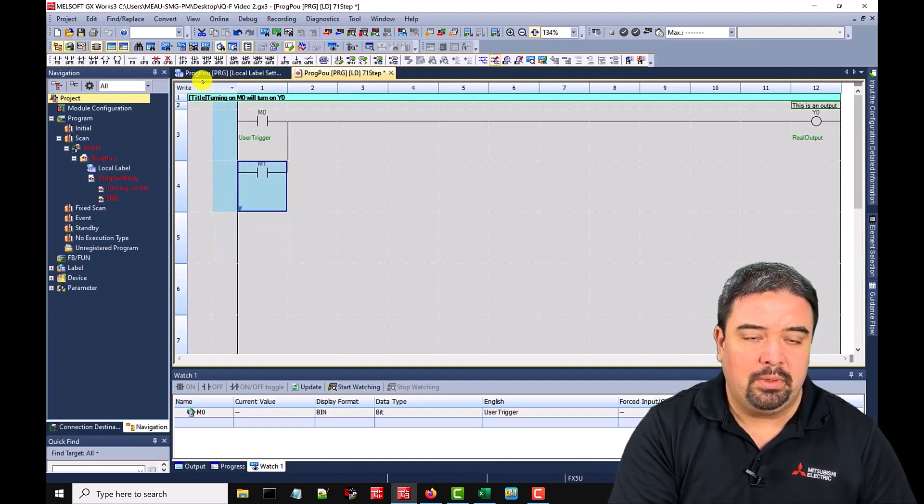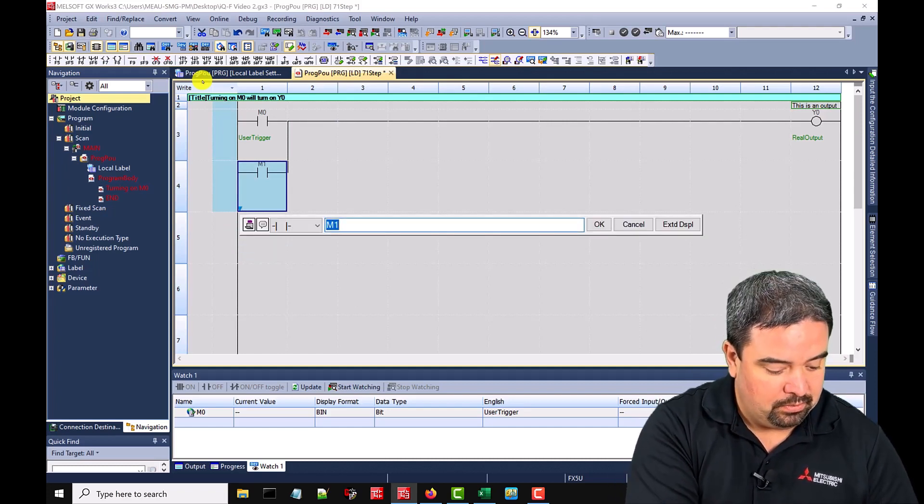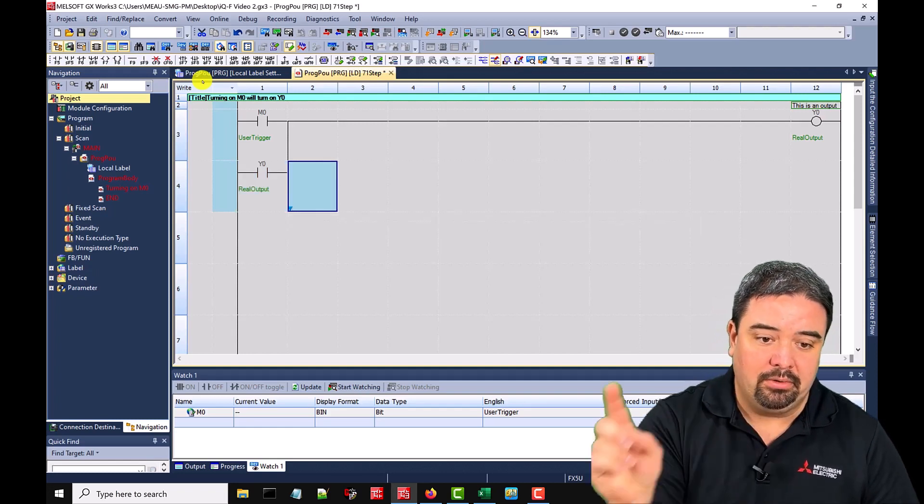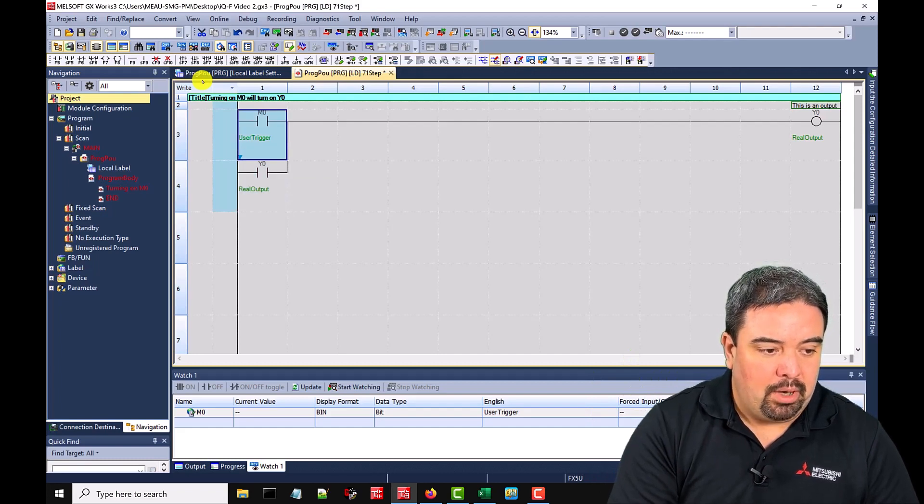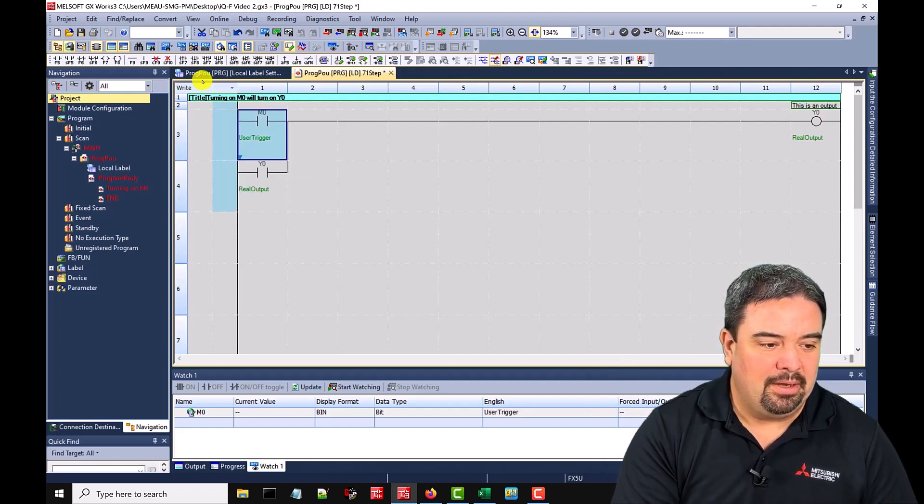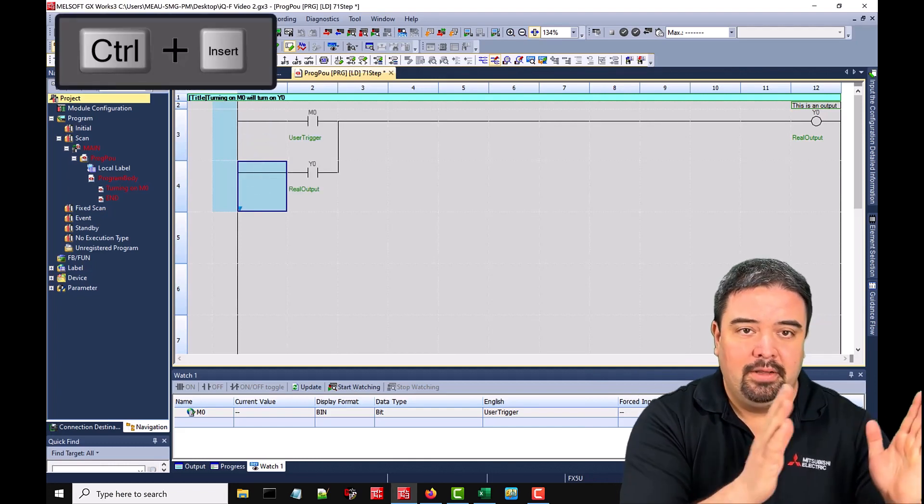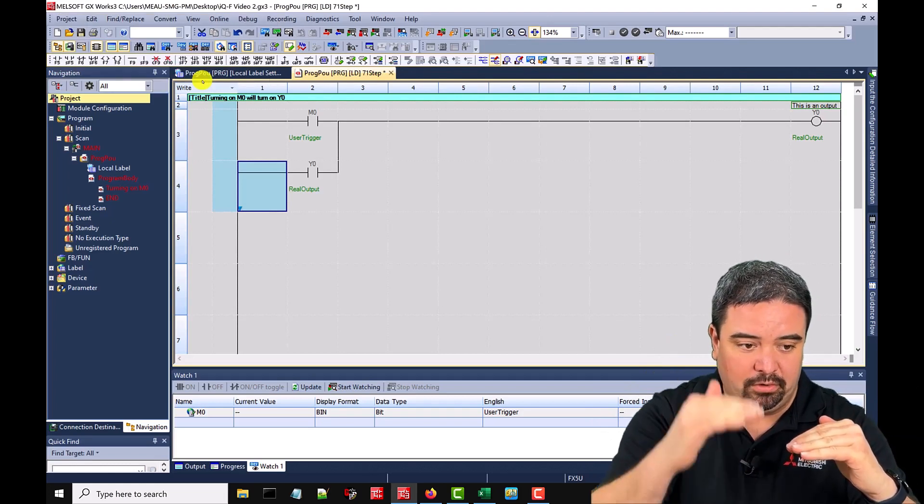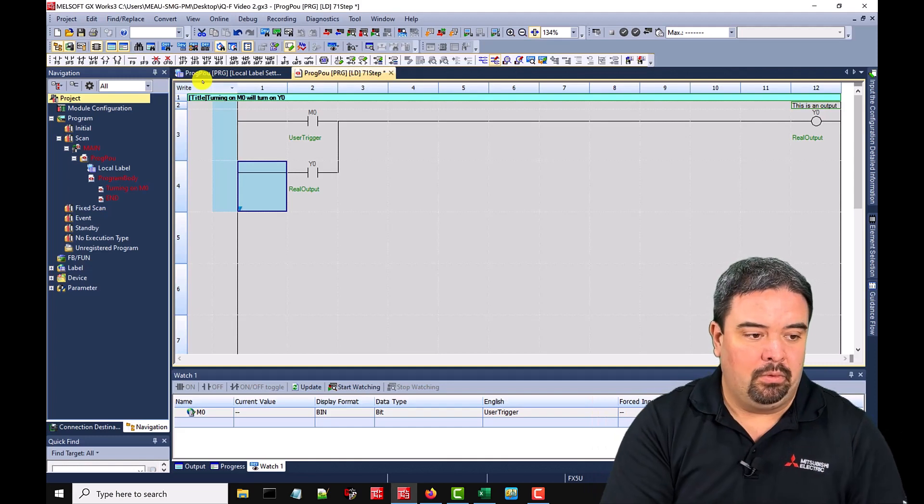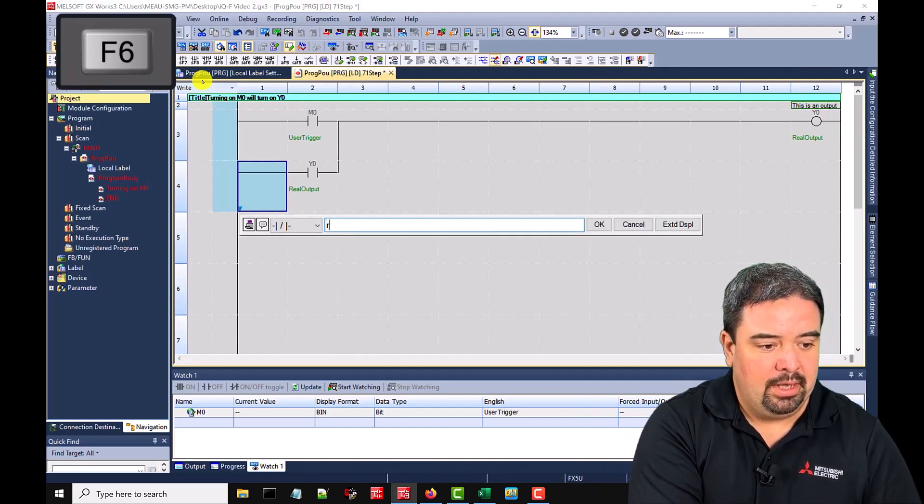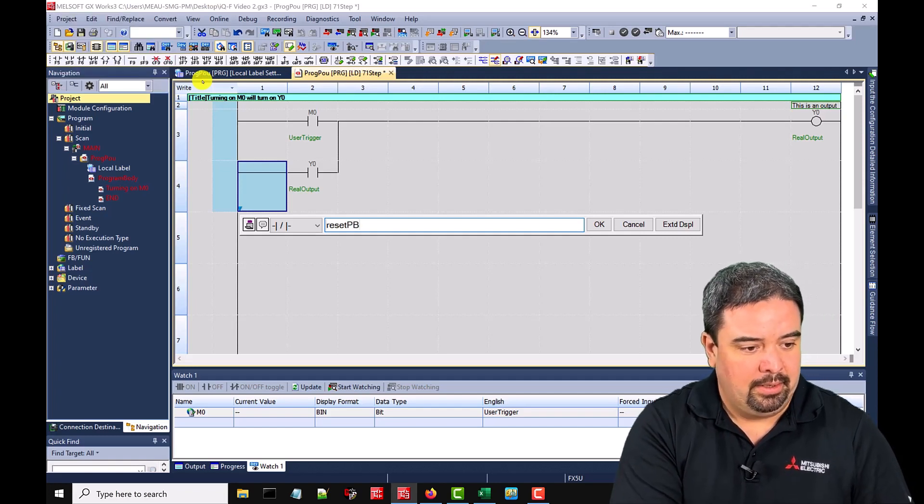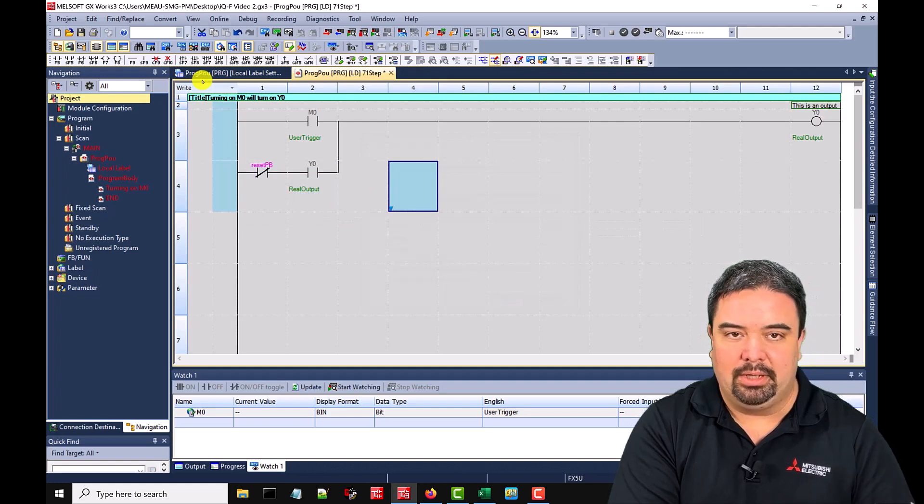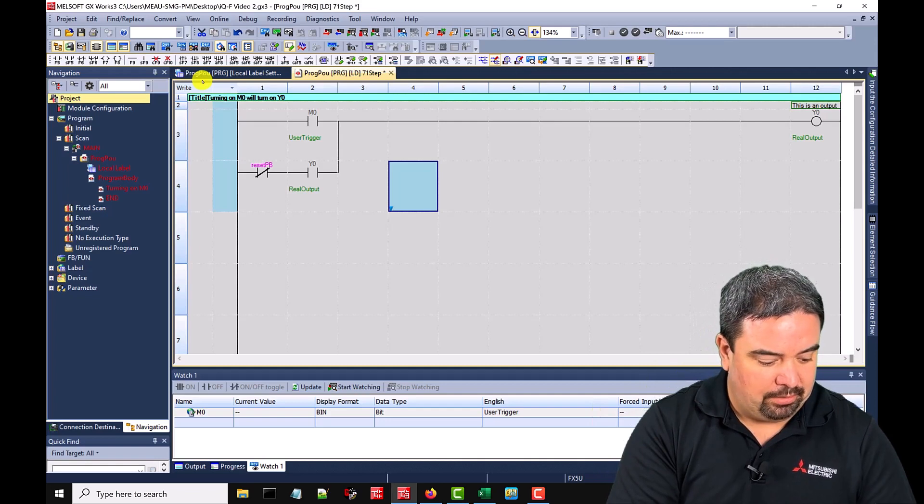Possibly what we would want to do is latch this in. So let's just create a generic latch. Instead of an M1, we'll do a Y0. So now when M0 turns on, we'll latch Y0 and that will keep it on. Probably we want to have a way to undo this though. If we hit control insert, that will shift everything over. Now I can hit F6 for normally close and I will call this my reset push button. And we'll just make that a local label that would allow that to be reset. So as long as that's not pressed, Y0 will latch on.